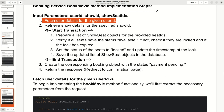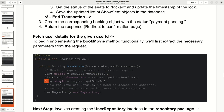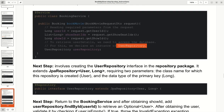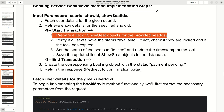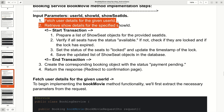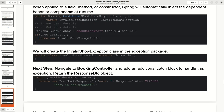For the booking service bookMovie method, I have written step-by-step code to follow: fetch user details for the given user ID, retrieve show details for the specific show, start a transaction, follow all the required steps within the transaction, then end the transaction. Finally, create the corresponding booking object with status payment pending and return the response to redirect to the confirmation page.